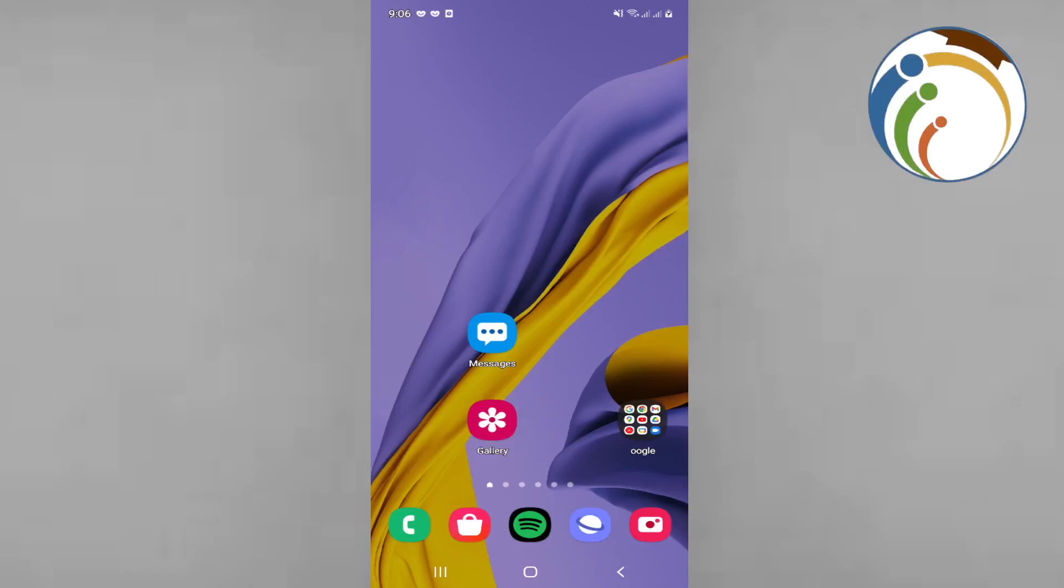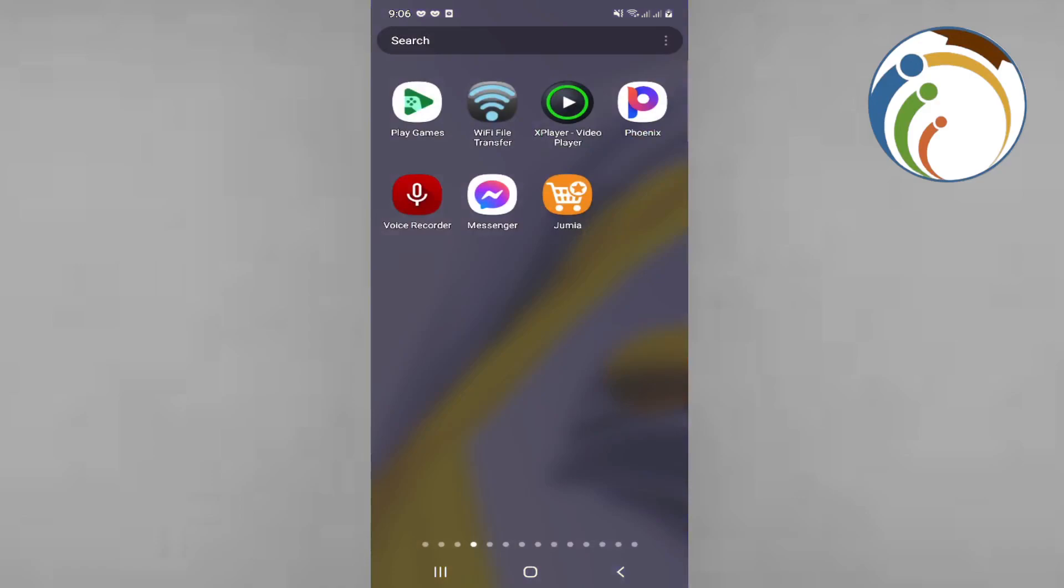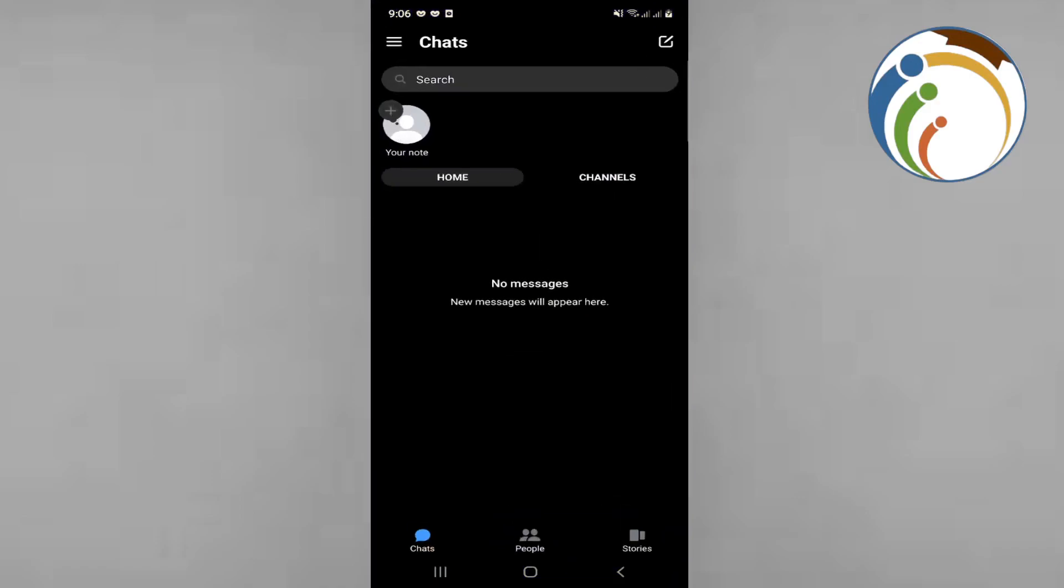I am explaining for YouTube today. As we can see, we are going here on Messenger. Once you open Messenger like this, we are going to go through every single explanation.